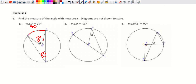Try the next one yourself. If this angle is 15 degrees and these two angles are equal as base angles of an isosceles triangle, then x is also 15 degrees.